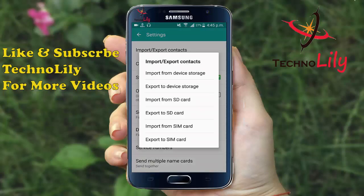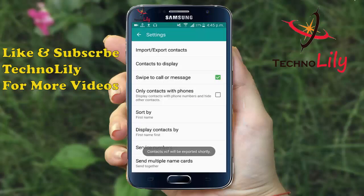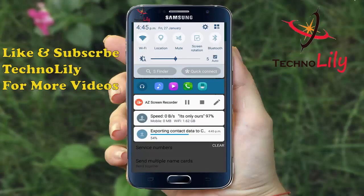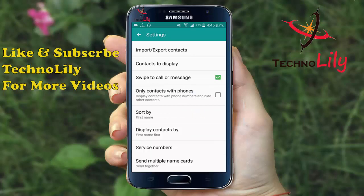Select the export contacts to device storage and click OK. Now you can see that it is backing up all your contacts. It has finished backing up the contacts, so let's just check it.